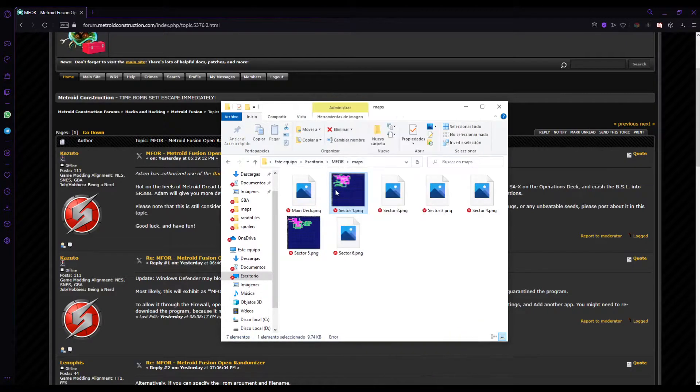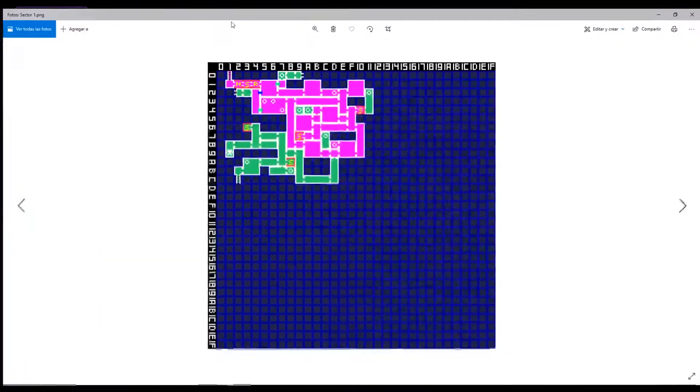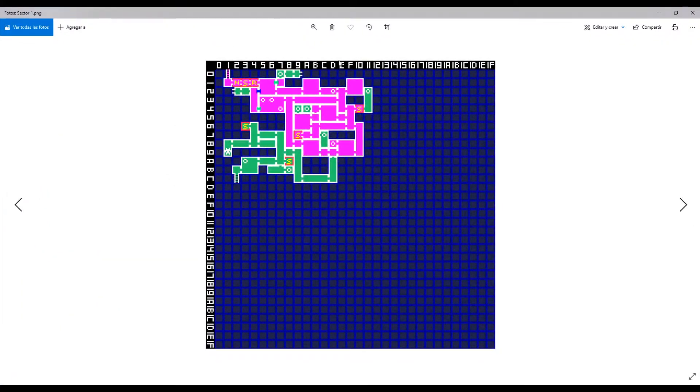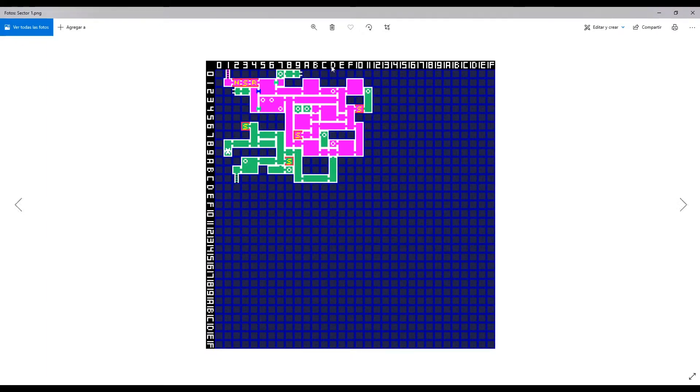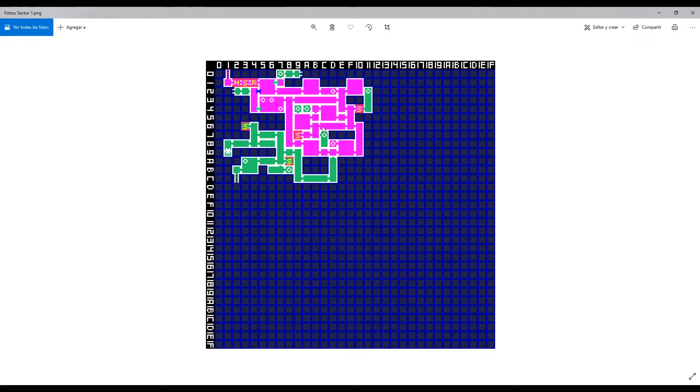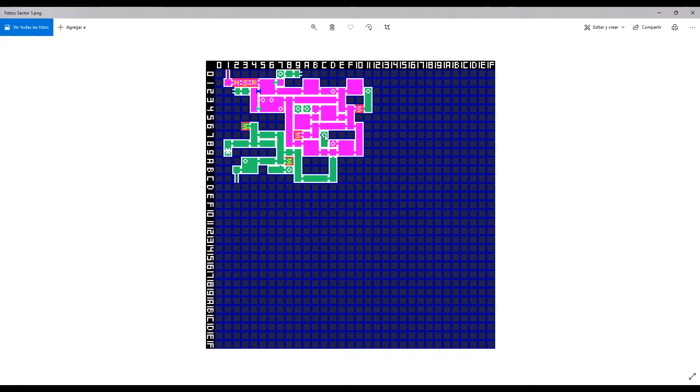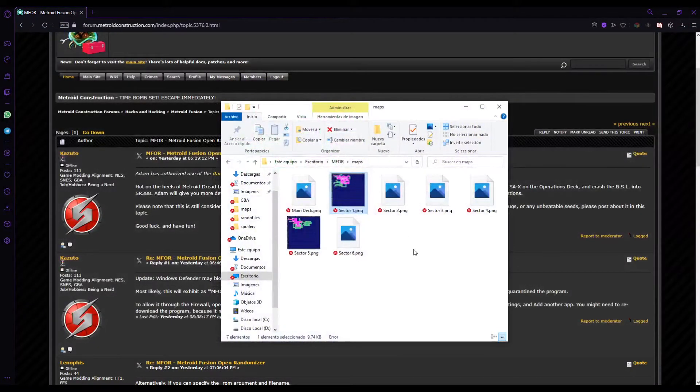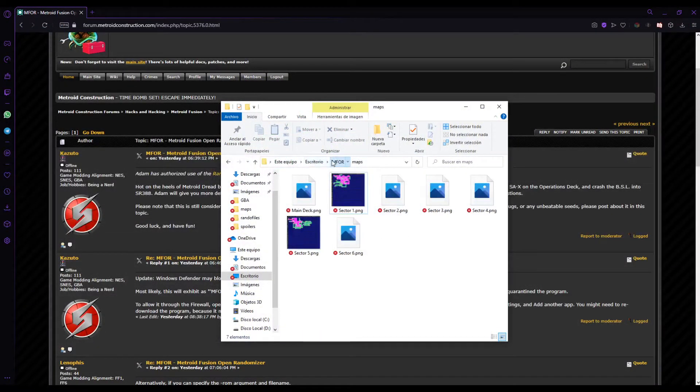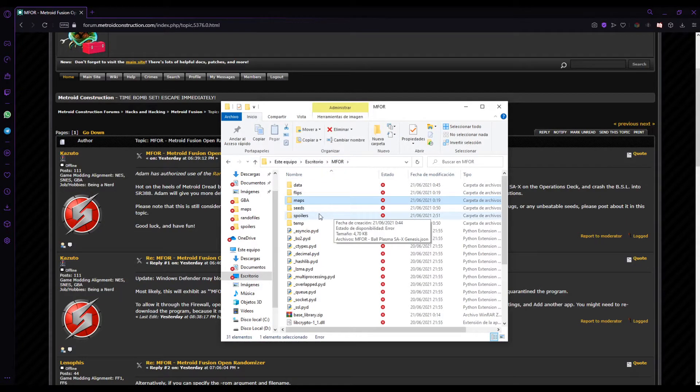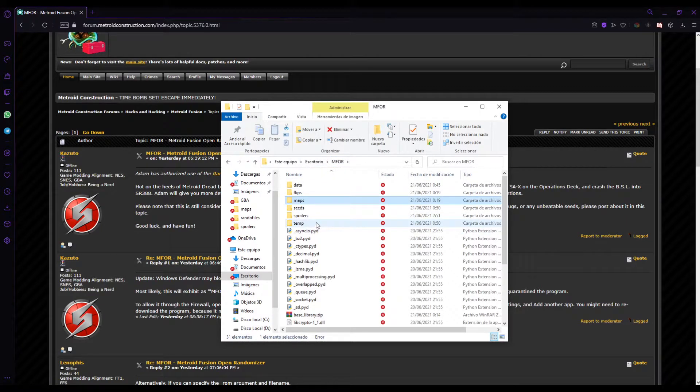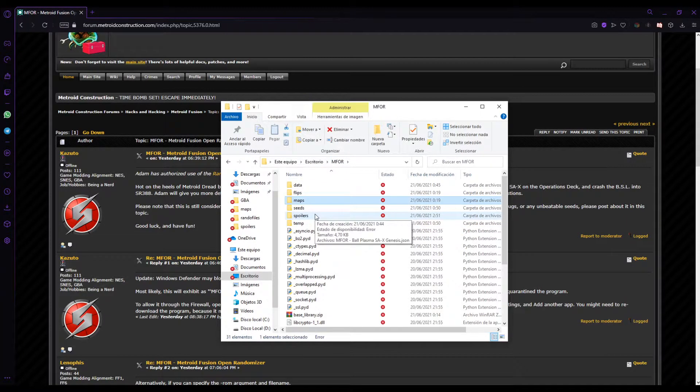That this ID is, you go to the maps, you go to Sector 1. And 0Z, Z is this column, and 0 is this row. So the item that's Varia Suit is here in case you want to check the spoiler log.